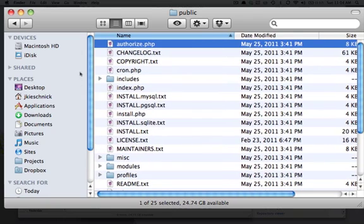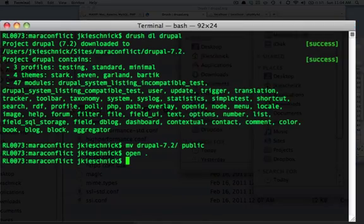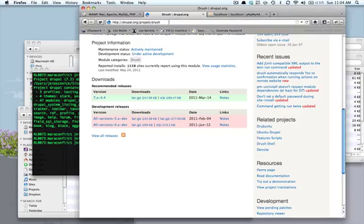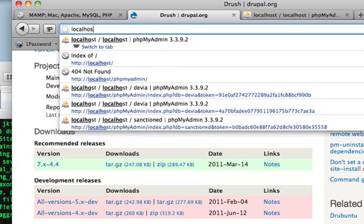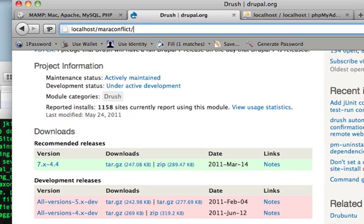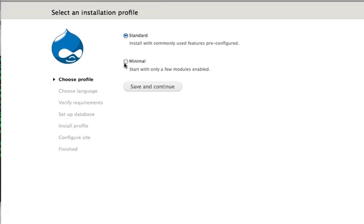So, now we need to make it so that I can get to those files from the browser. So, by default, you know, you can do localhost and then Mara Conflict and public. And that gets you there just fine.